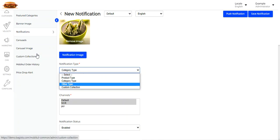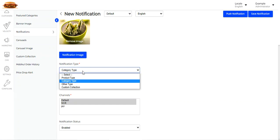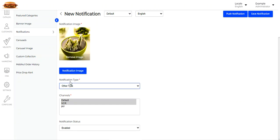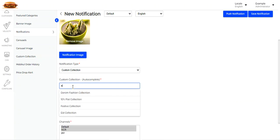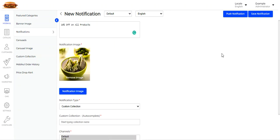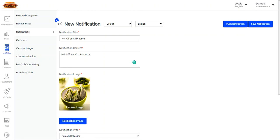The notification type can be product, category, other, or custom collection. If it's custom collection, you need to choose the custom collection created under the Custom Collection section. For category type, enter the category ID; for product type, enter the product ID; for other type, it's a simple notification with nothing extra required. For custom collection, enter the collection name — for example, typing 'Eid' will auto-select the Eid collection and assign it to this push notification. Then tap Save Notification to save it. To send it, tap the Push Notification button to push it to mobile devices.